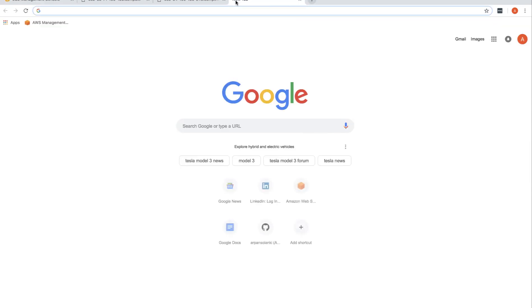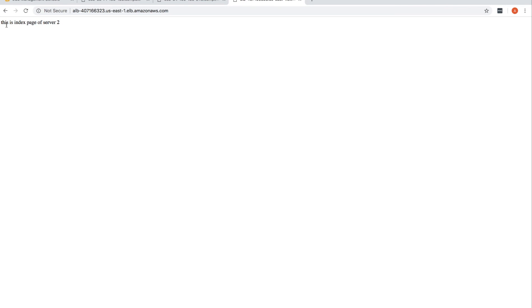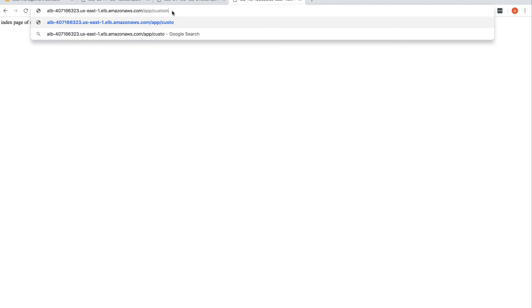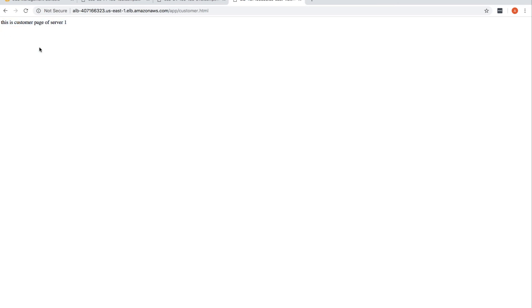Invoking the DNS name, you can see the load balancer is serving the index page of server 2. On refresh, it shows the index page of server 1. We also have different URLs — for example, app/customer.html shows the customer page of server 2, and on refresh it shows the customer page of server 1, demonstrating round-robin load balancing.